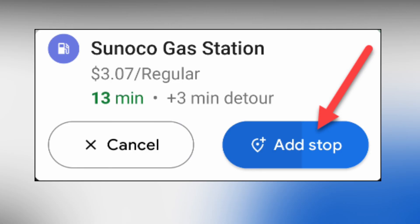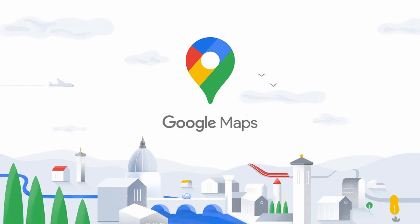Scroll around your route and select one of the locations. The gas station information will be displayed at the bottom of the screen. You can select Cancel or Add Stop. The gas station will automatically be added to the route if you wait a few seconds — this is a hands-free feature.